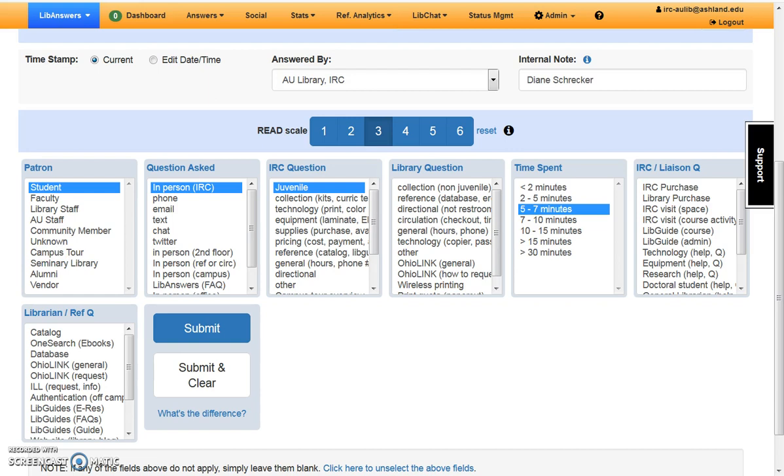Any category that isn't used will remain blank. If you change your mind about a category selected, it is possible to deselect by using the link at the bottom of the page. If you click here, it will unselect the fields.